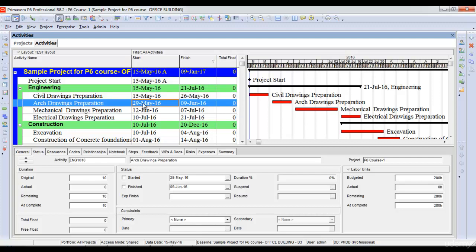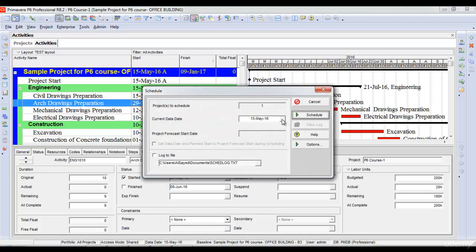Let's say that civil drawings preparation did not start. Instead, the architectural drawings preparation started before civil drawings, although they have a finish-to-start relationship. So let's say that today is 2nd of June and our architectural drawings preparation has started. I'll give it a start date of 29th of May and a progress percentage of 10%. Now I will schedule the project with a new data date of 2nd of June.